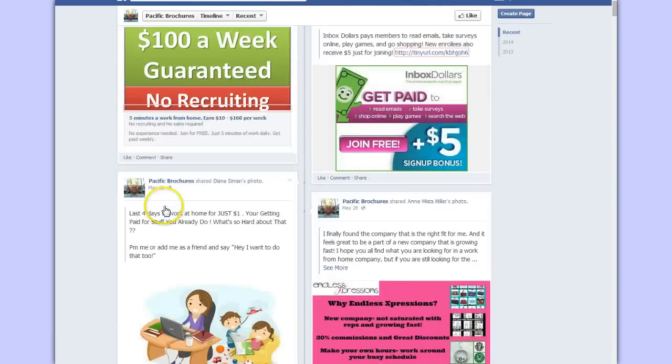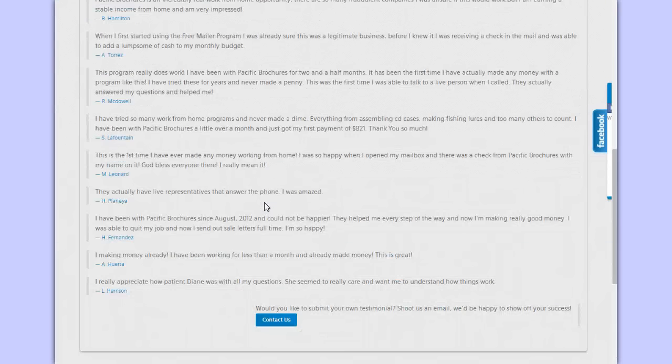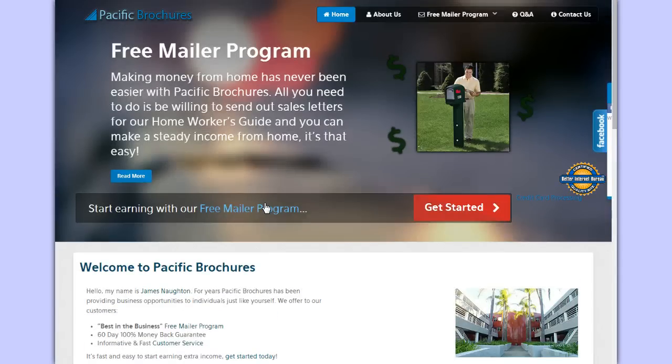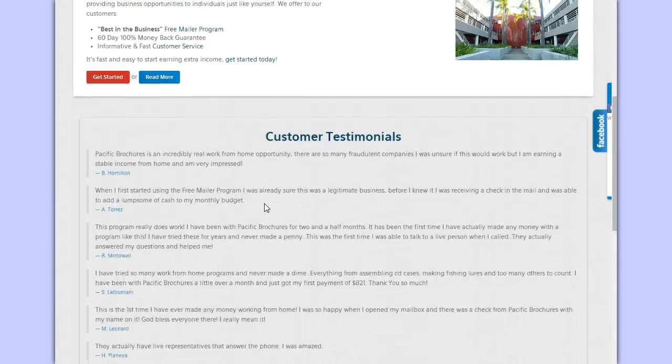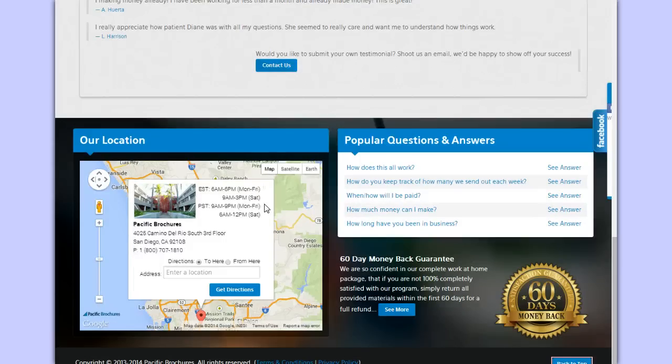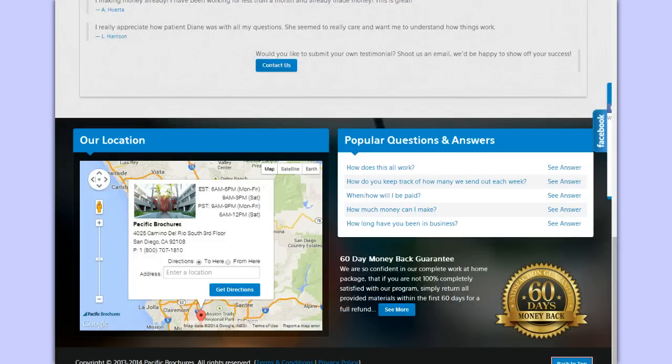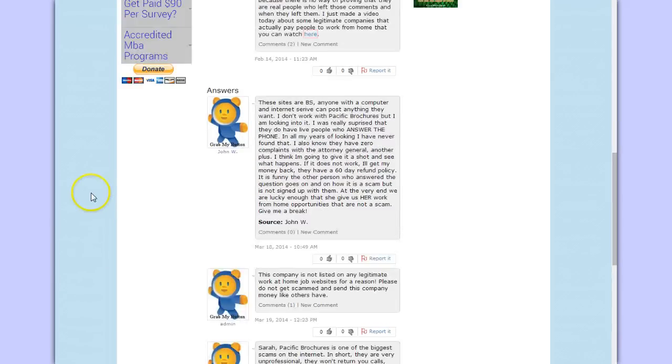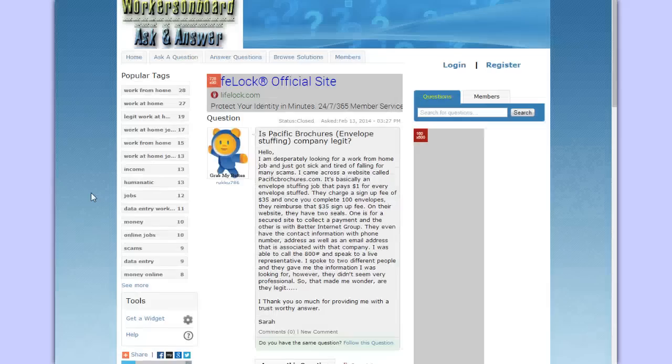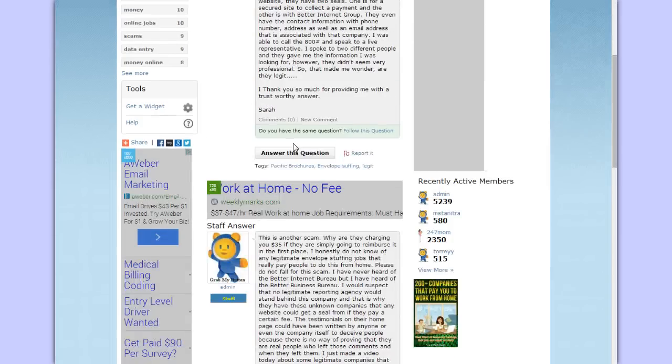Like I said, this particular website, even though it looks like it is a legitimate way to make money from home, I do not know of any legitimate envelope stuffing jobs and all of that. Just tell anybody that you know of if they're looking for a work-at-home job and they come across this particular website that it's not legitimate. As a matter of fact, on my website, Q&A Workers on Board Ask and Answer, someone asked this question several times. Here's one of the responses there.